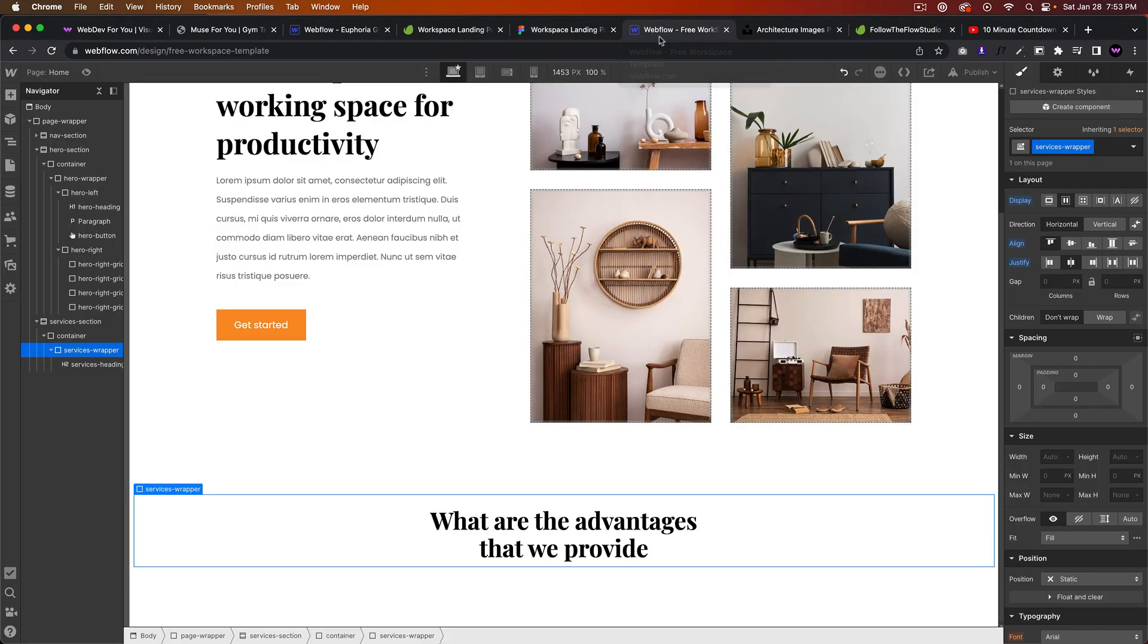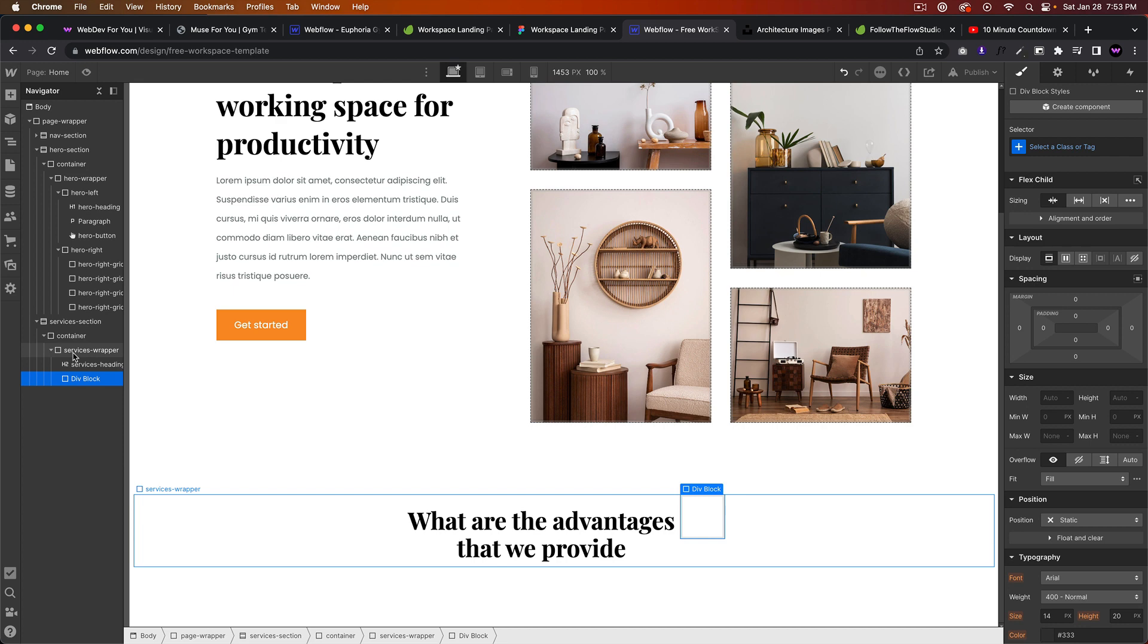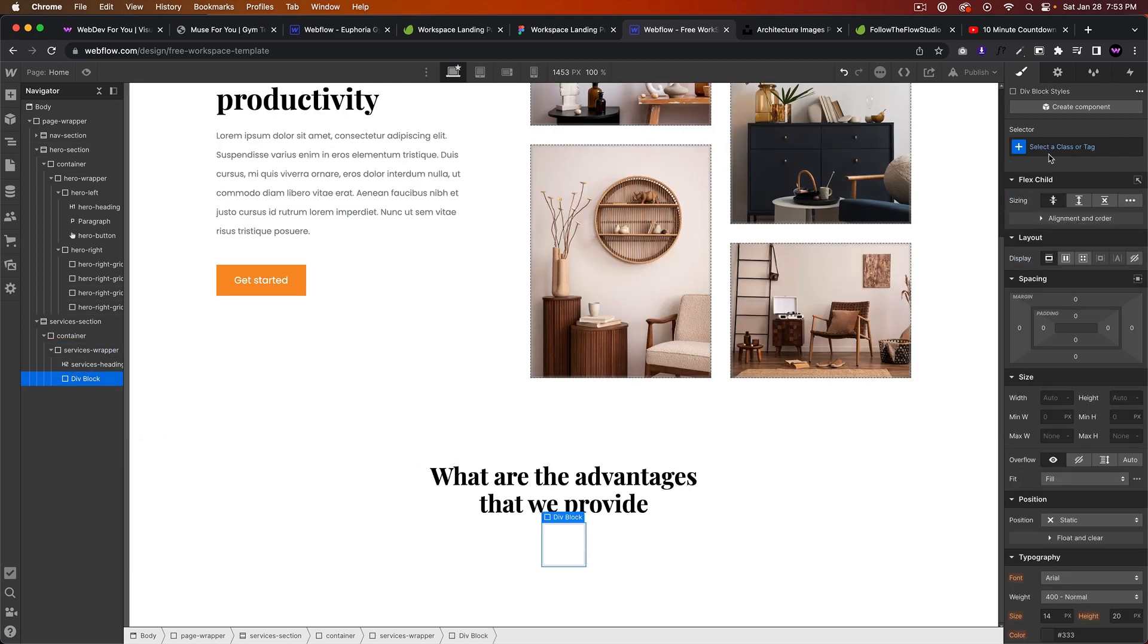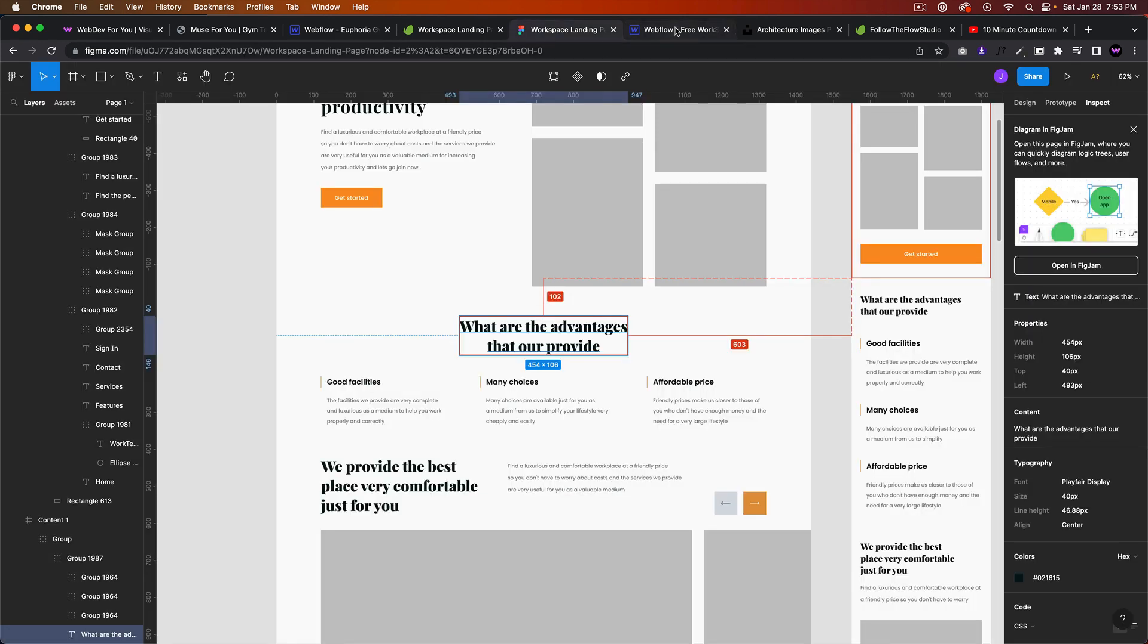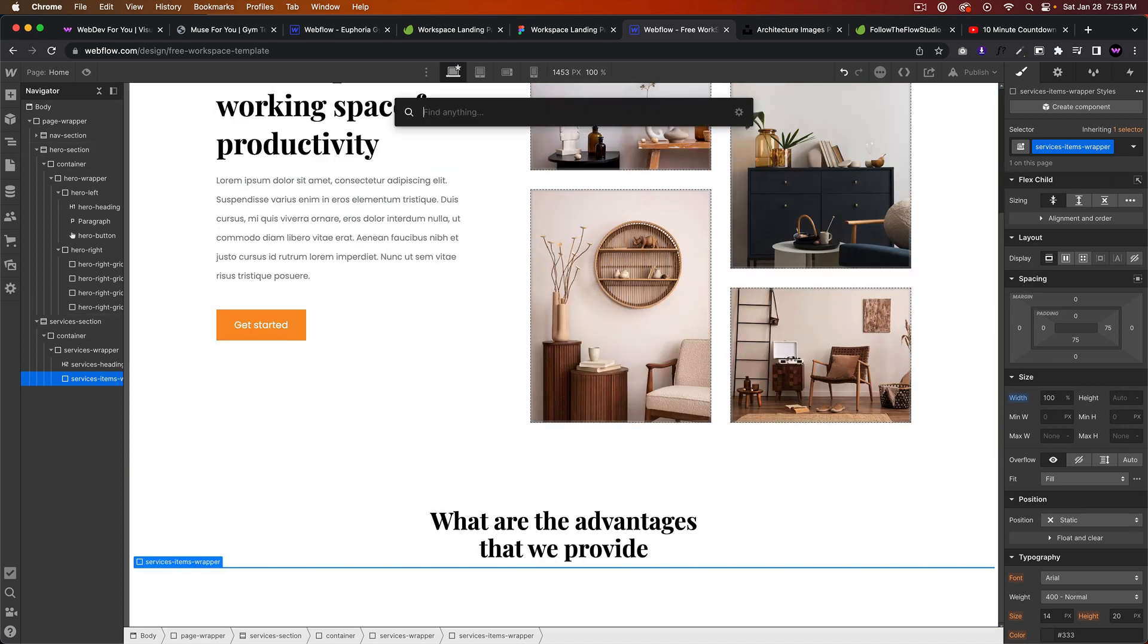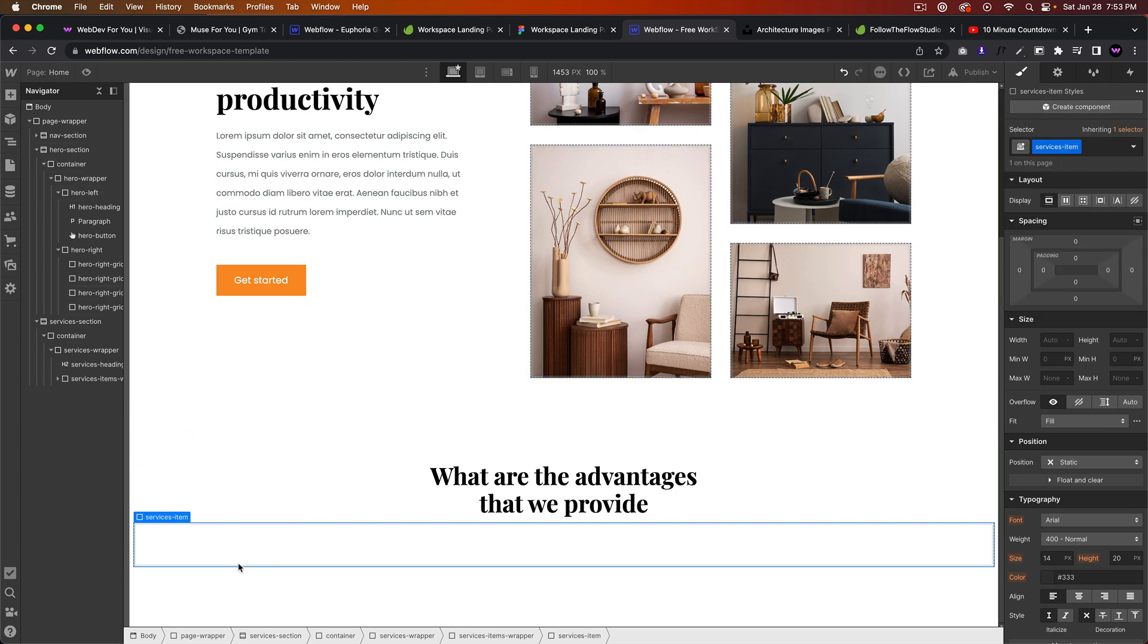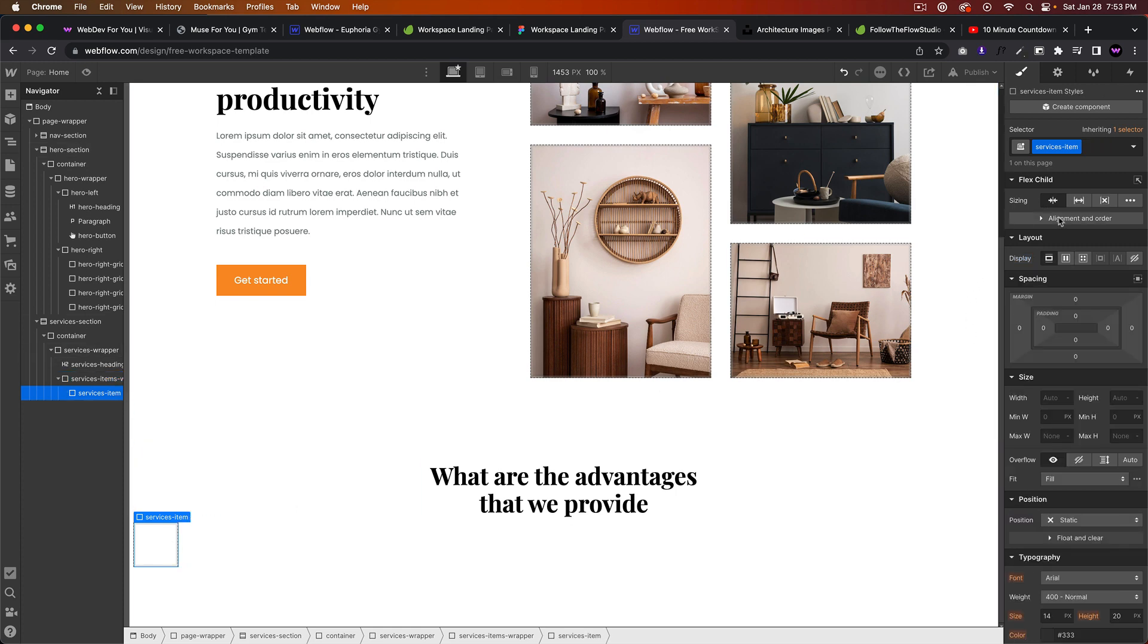Cool, I'll just quickly add the services wrapper, should be vertical and centered. There we go. And this will be a service... call it services items wrapper. Okay, we'll make it 100% width. And then we're going to add individual services item. And we're going to say the services item wrapper, we'll say flex horizontal, align stretch, justify left. And then for the services item we'll say grow if possible.